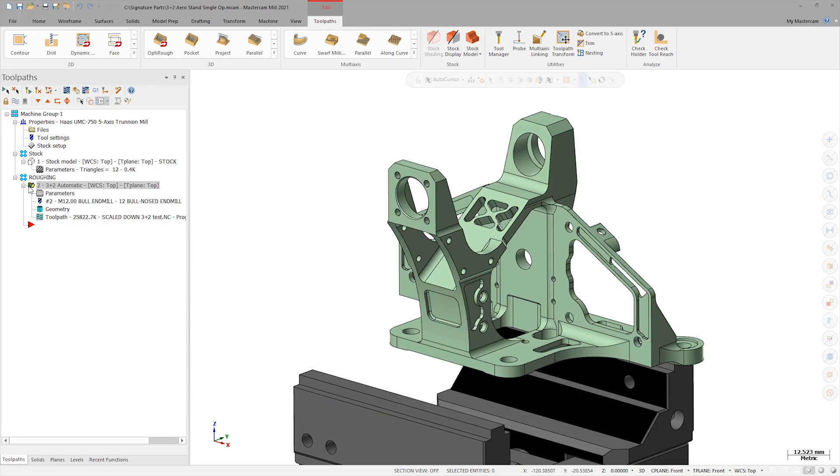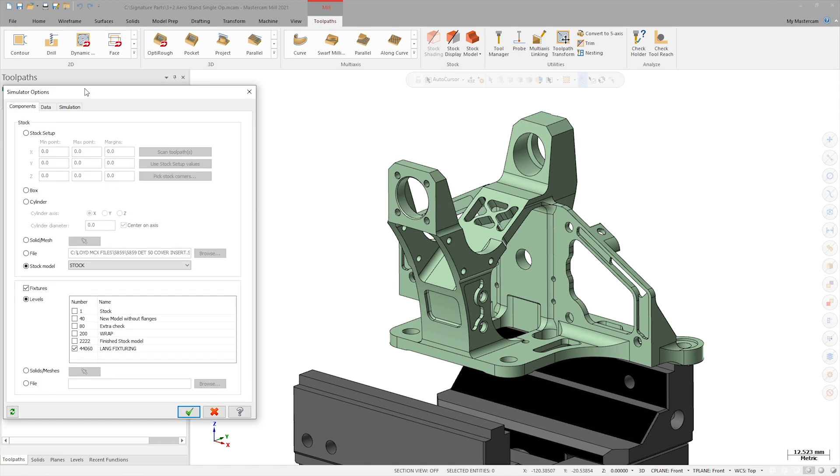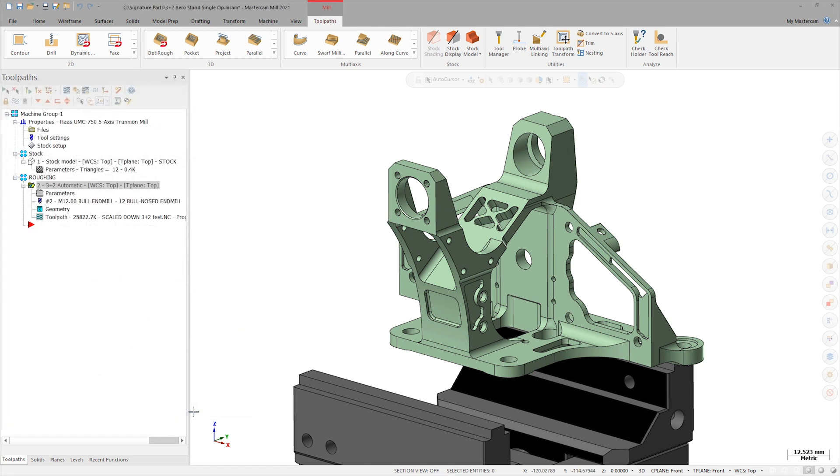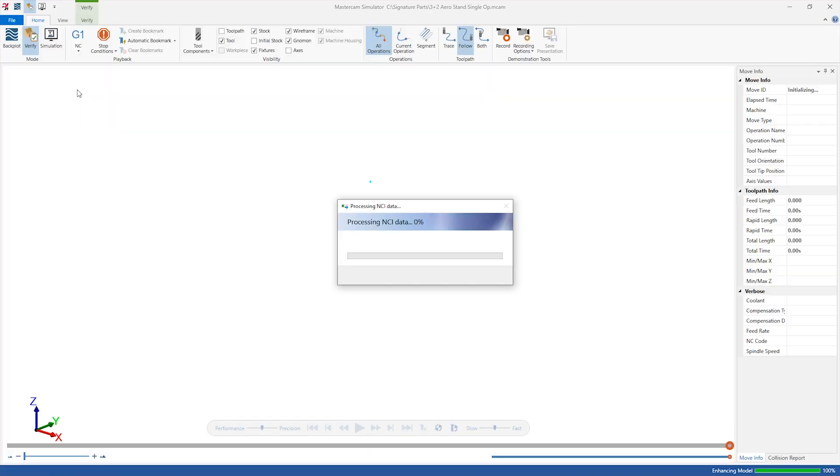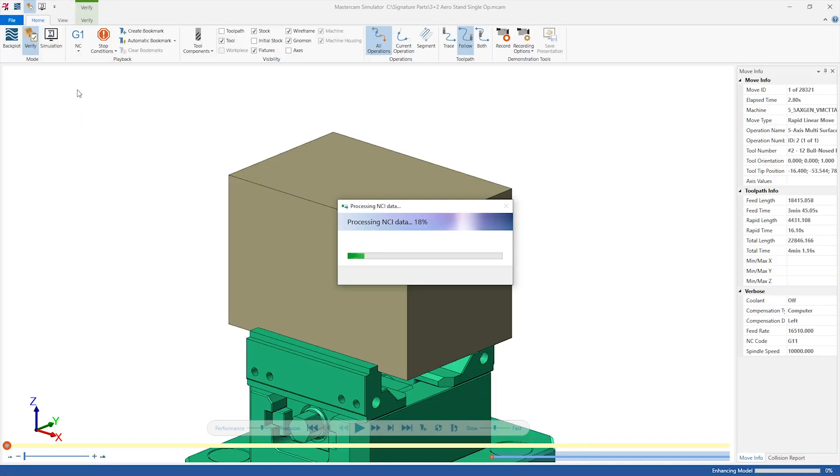In order to set that up, I'll launch the Verify Options function. I'm going to make sure I've selected the stock model that was previously created, called Stock. I'll close the Options dialog, select the 3 plus 2 automatic toolpath, and launch Verify. Verify is available in the Operations Manager as well as on the Machine tab.